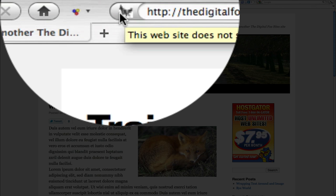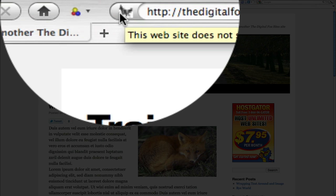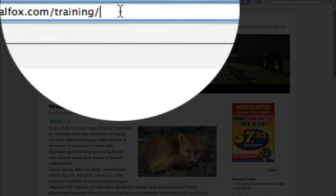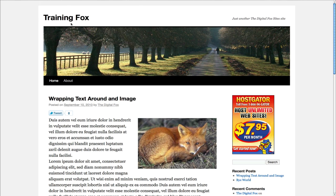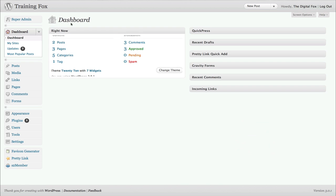So I want to show you how to set it up as well. Let's login to our admin dashboard — that's your domain name forward slash wp-admin — and it'll take you to your dashboard.